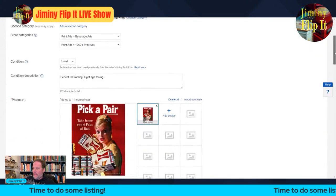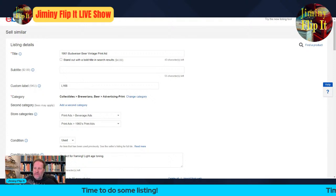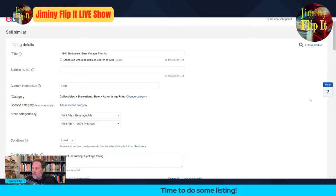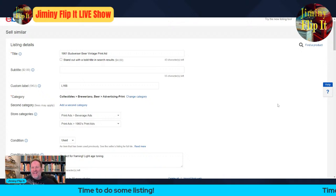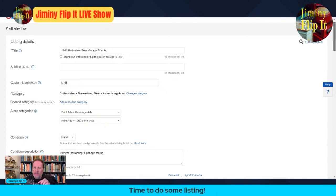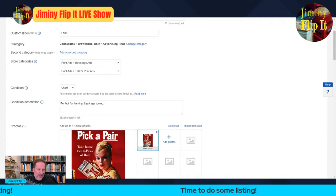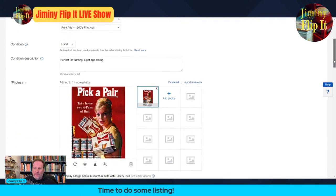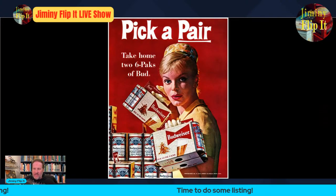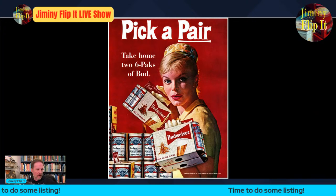Let's go back up and finish the title. We have the very bare-bone basics: the year, the brand, it's beer, it's a vintage print ad — but that's not going to get it done. We still have 43 characters to play with. If anybody has any suggestions or ideas for some keywords let me know. 'Full color' — yes, this is a full color ad. Their slogan is 'Pick a Pair,' it's a Budweiser six pack, so let's start with that.